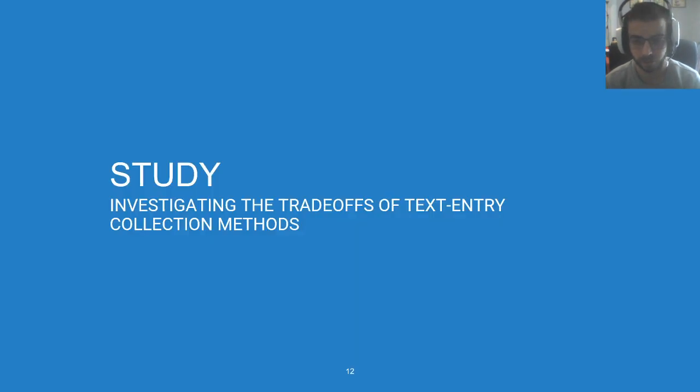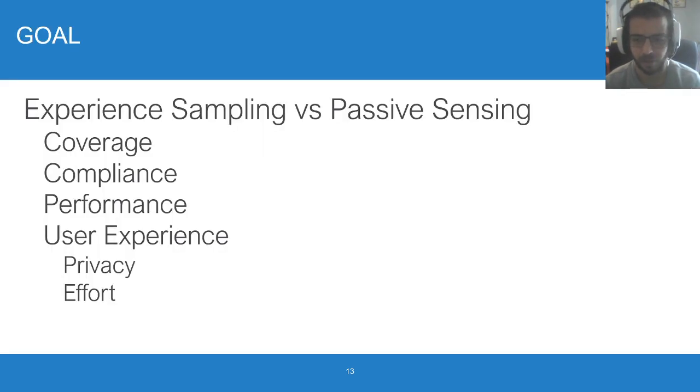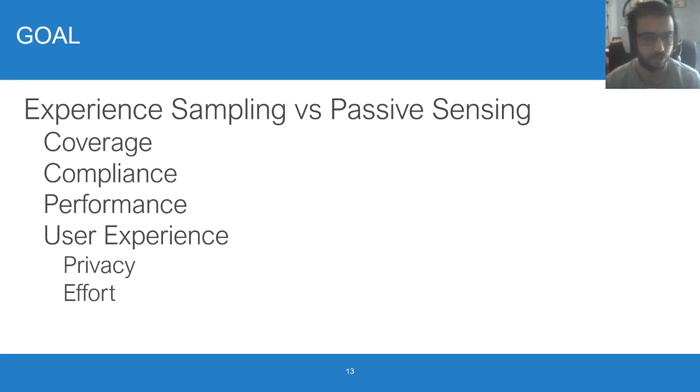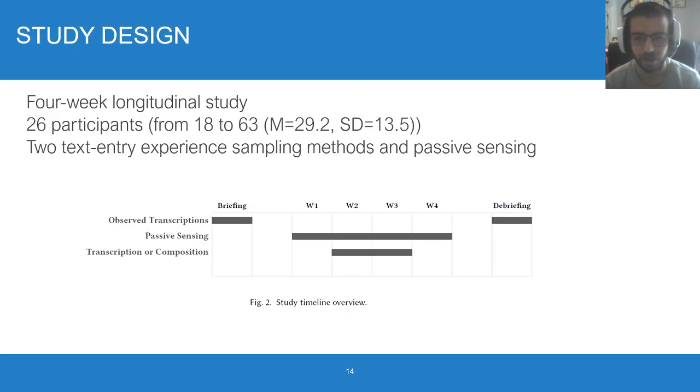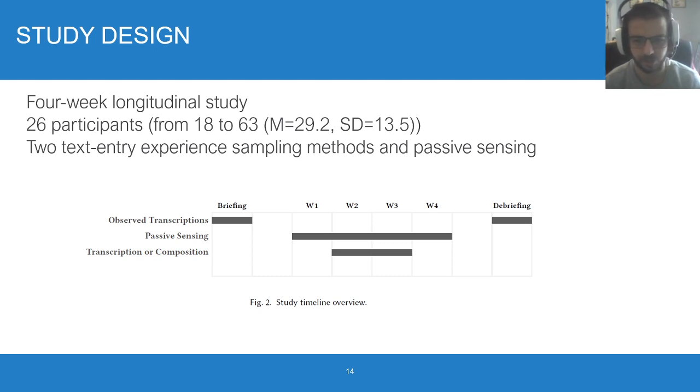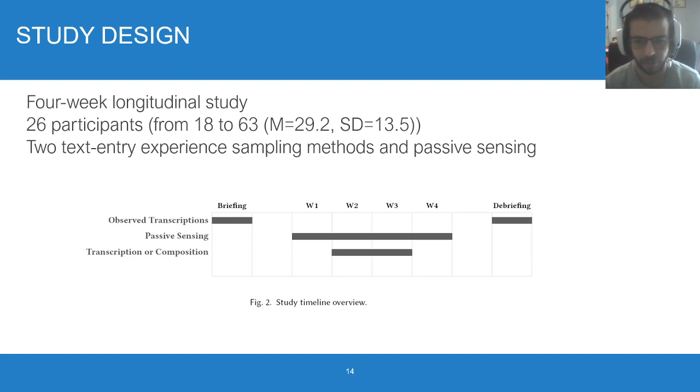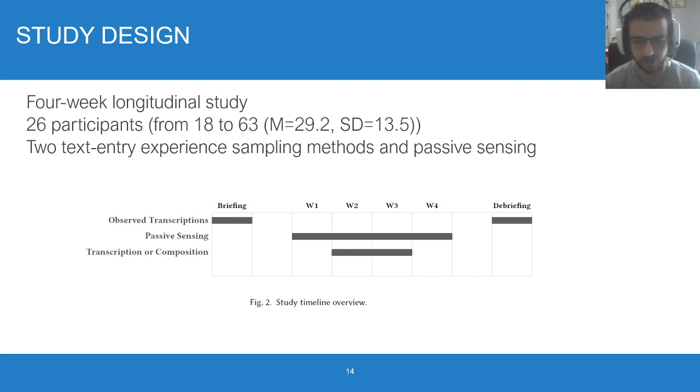With the toolkit, we investigated the trade-offs between different collection methods in a user study. We were interested in comparing experience sampling with passive sensing across these axes: coverage, compliance, performance, and user experience in regards to privacy and effort. We ran a four-week longitudinal study with 26 participants ranging from 18 to 63 years old. Participants had about two weeks of experience sampling tasks and four weeks of passive sensing. In each week of experience sampling, participants did either transcriptions or composition tasks. Participants filled in a questionnaire at the end of each week, and we had interviews at the end of the study.